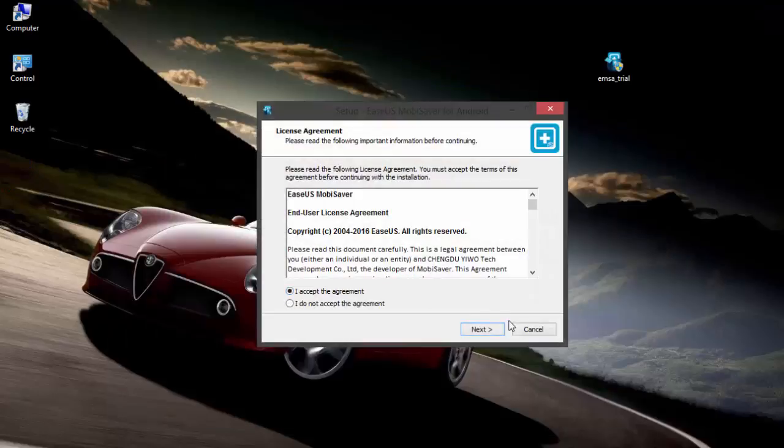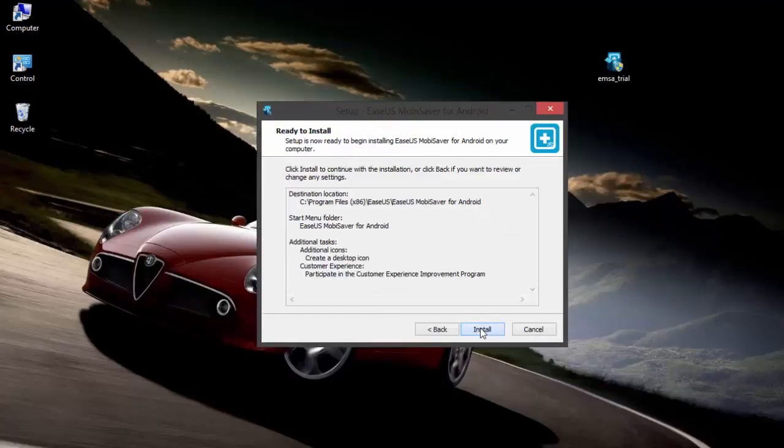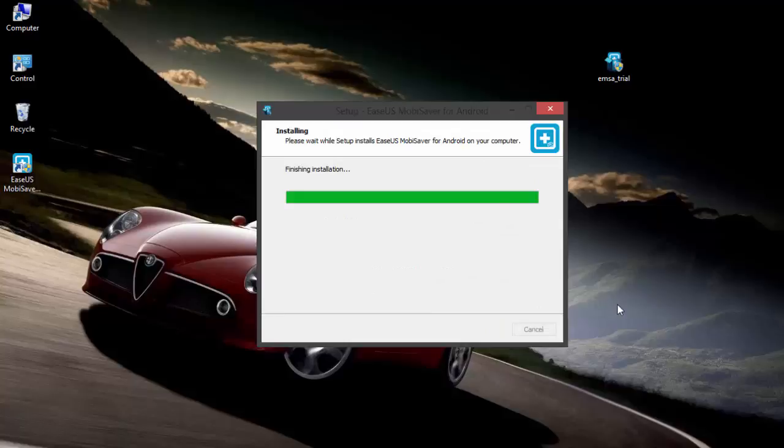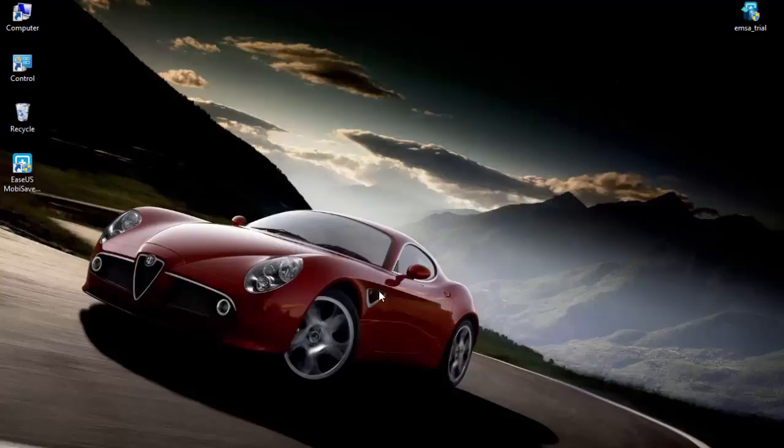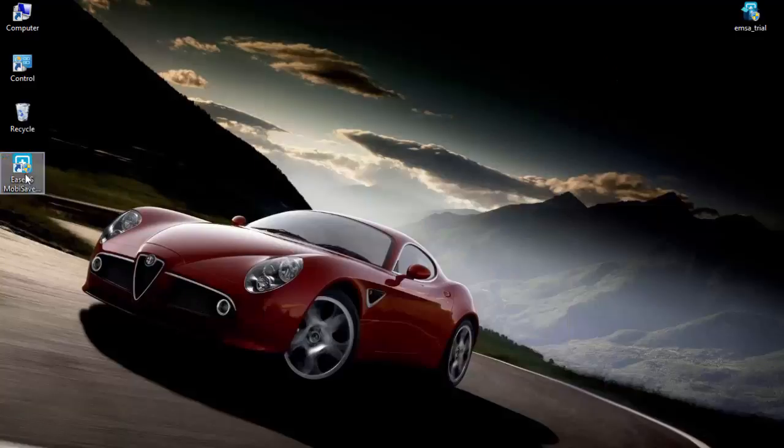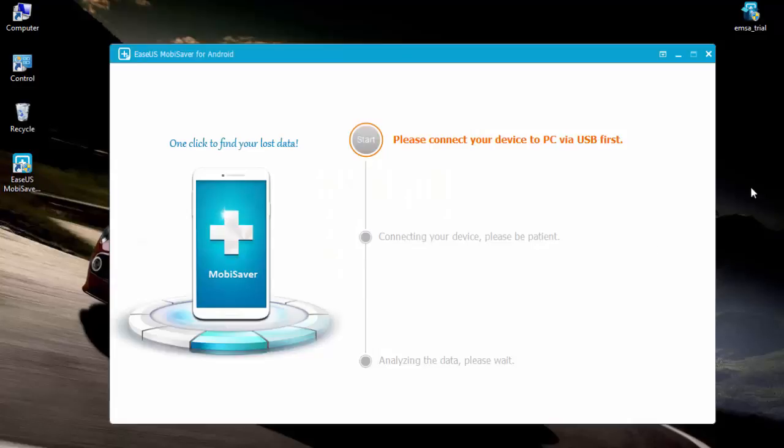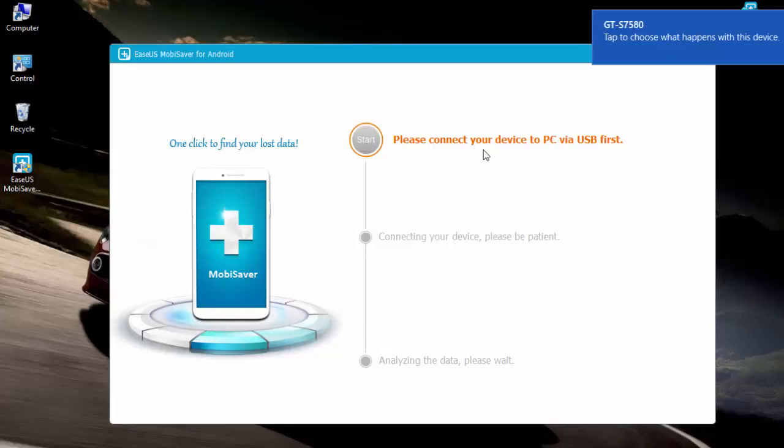First, after you install the EaseUS MobiSaver for Android software onto your PC, you'll need to connect your device to your PC and the software will do the rest as it will start to detect your phone or tablet. This process only takes a minute or less. Once your device is found, in just three steps you'll be face to face with all your lost data.